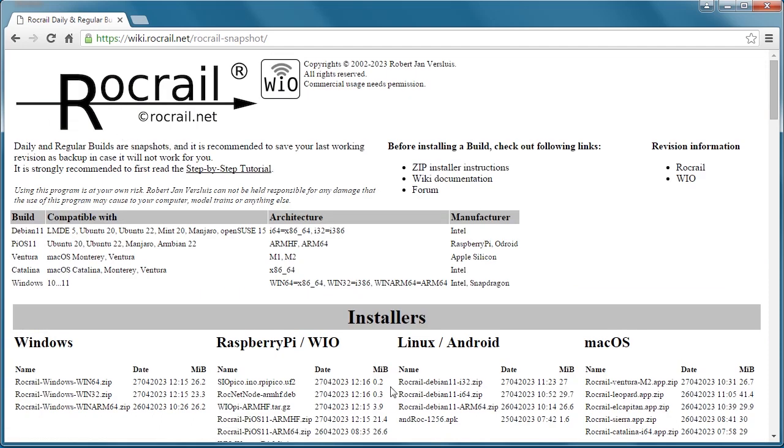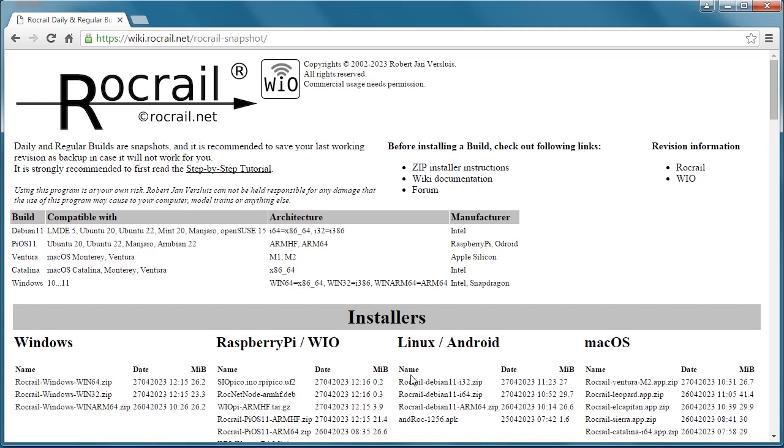This is where you can find the installers. You have Windows, Raspberry Pi, Linux, Android, and Mac OS. For me, I have a Windows 64 box, so I would click that link and download it.